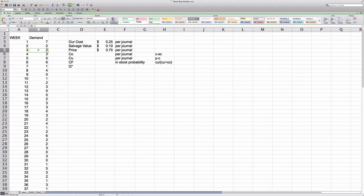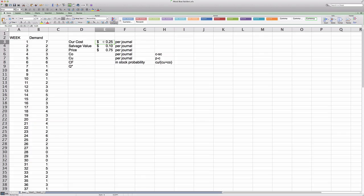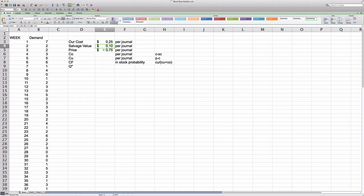In addition to that, we have some cost information. First, we have our cost. Our cost is simply the purchase cost that the news vendor pays to the publisher per journal. And then we have a salvage value, which simply means that any journal that is left at the end of the week can be sold to a scrap dealer for essentially just the value of the paper itself, which in this case will be 10 cents.